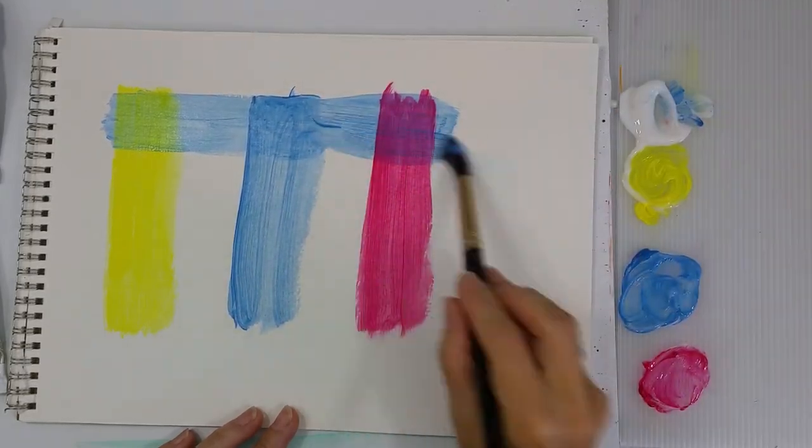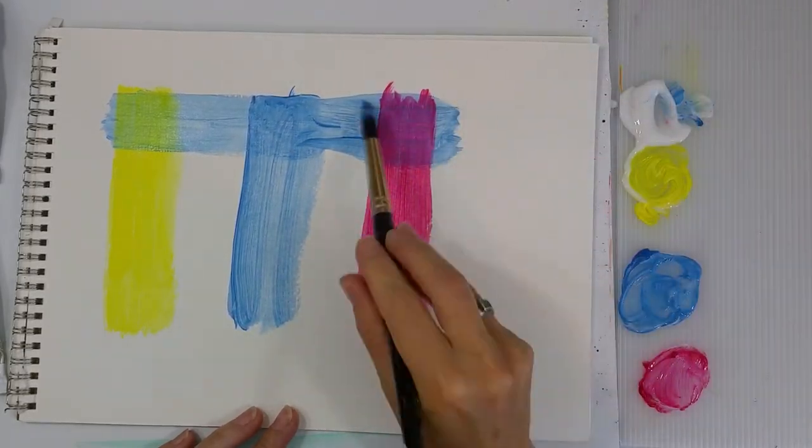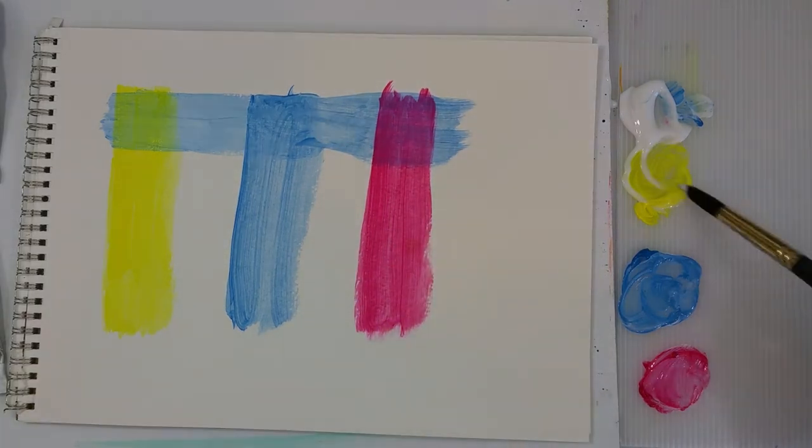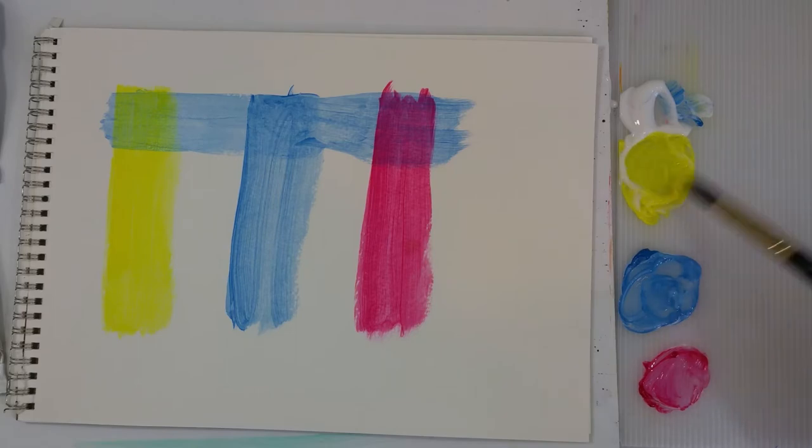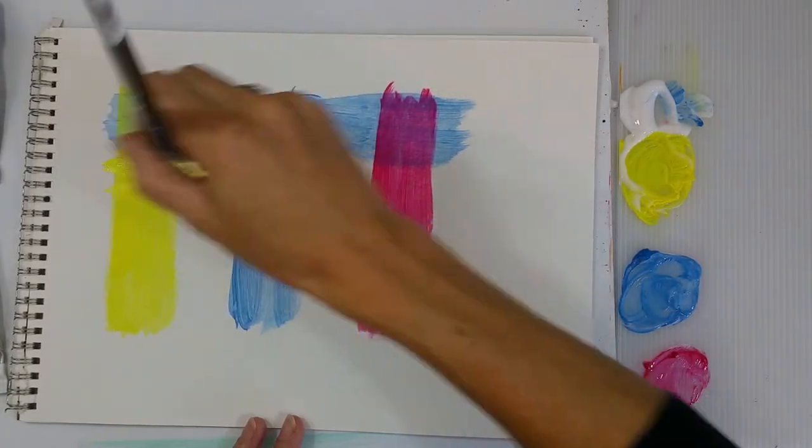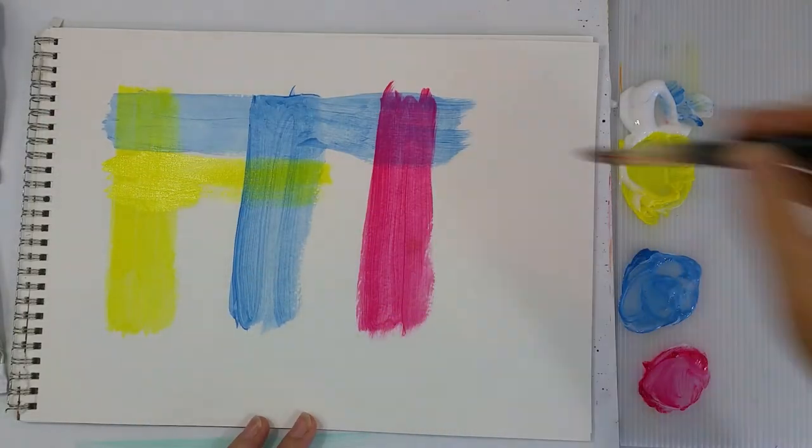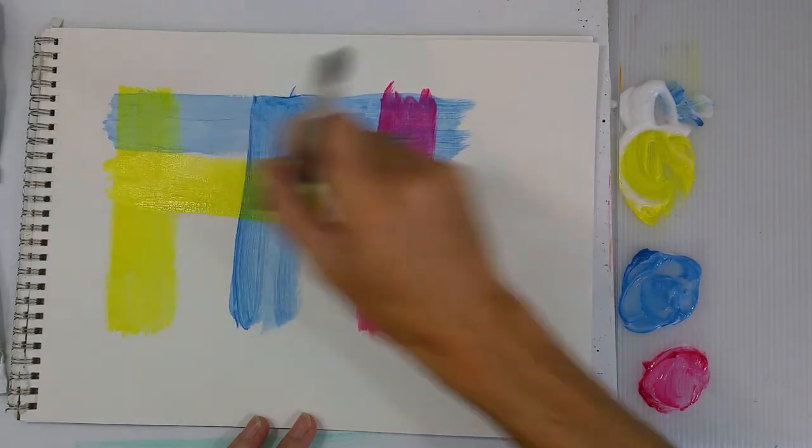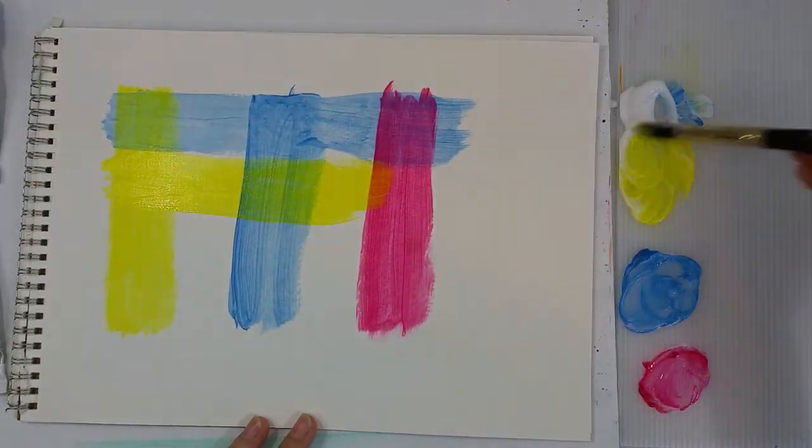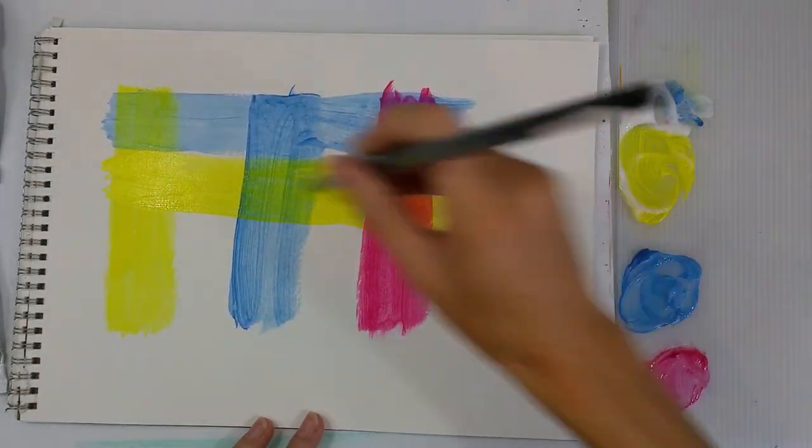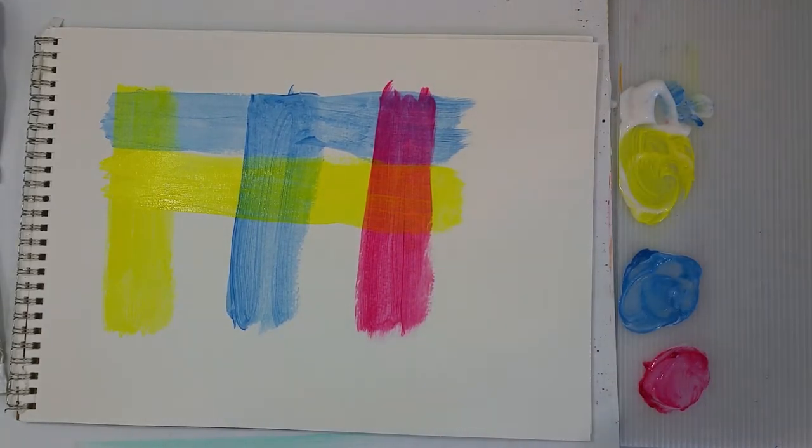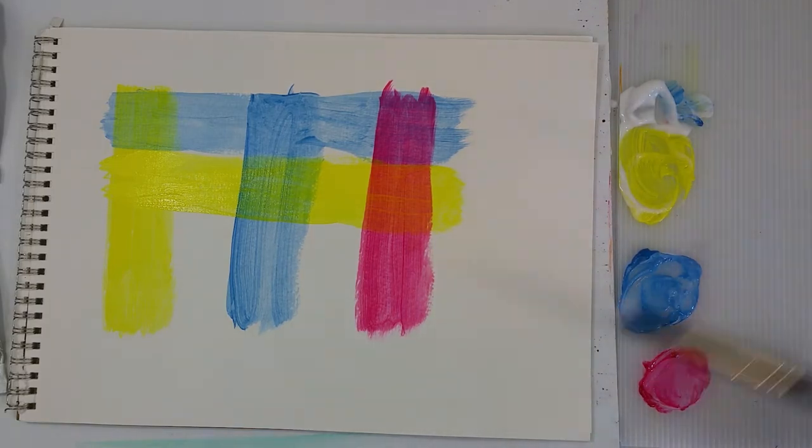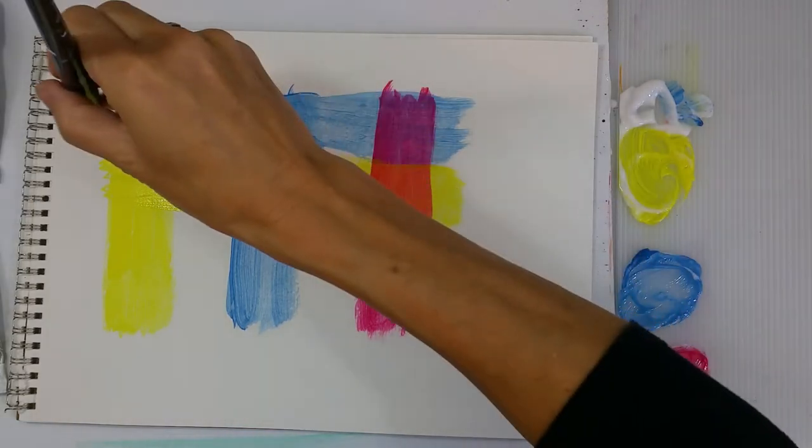And you can see now, look at that yellow where the blue has gone over. It's changed to a green. But the yellow is showing through as well. So it has a different look to it than mixing the colors on the palette. You still get the mixing of the colors, but you also have the individual colors showing through. So it gives you an interesting sort of watercolor look. And also the colors are even more vibrant this way.